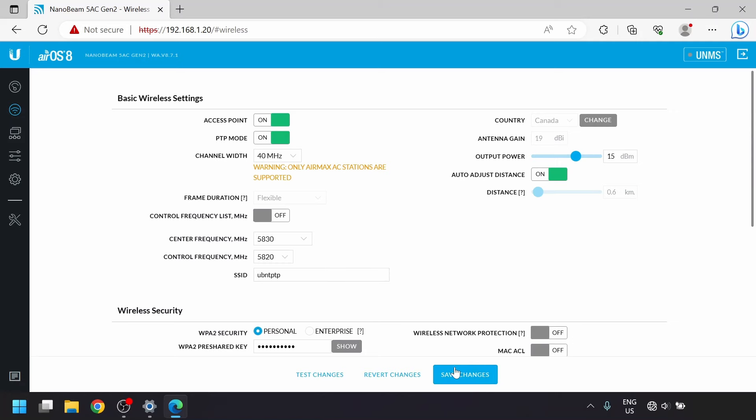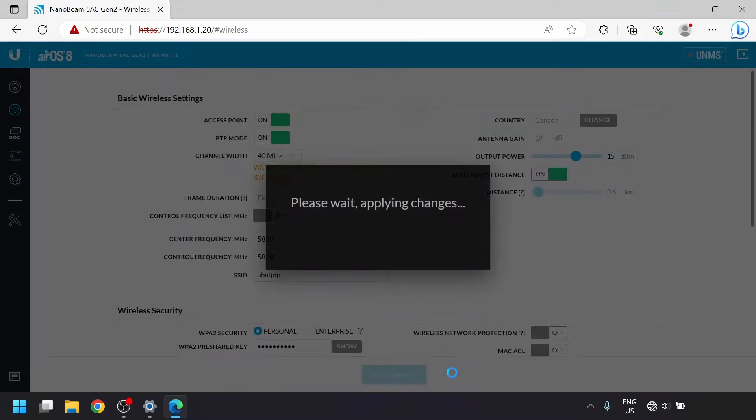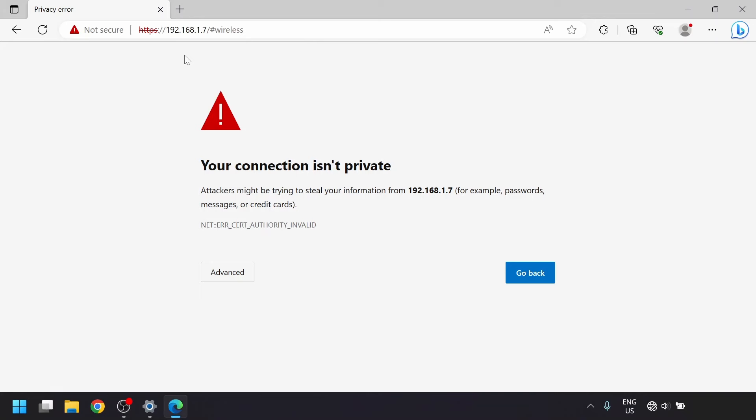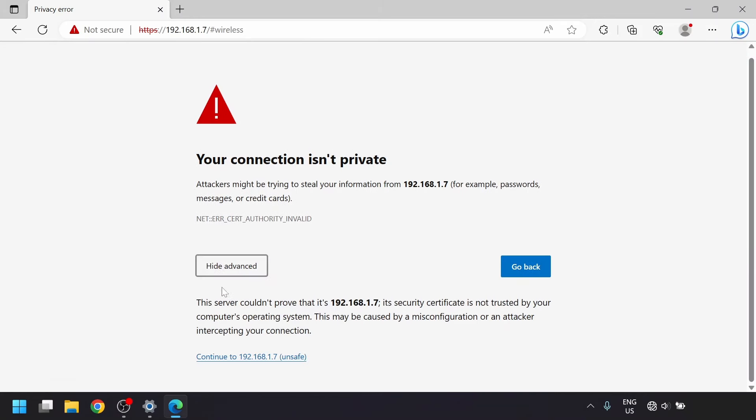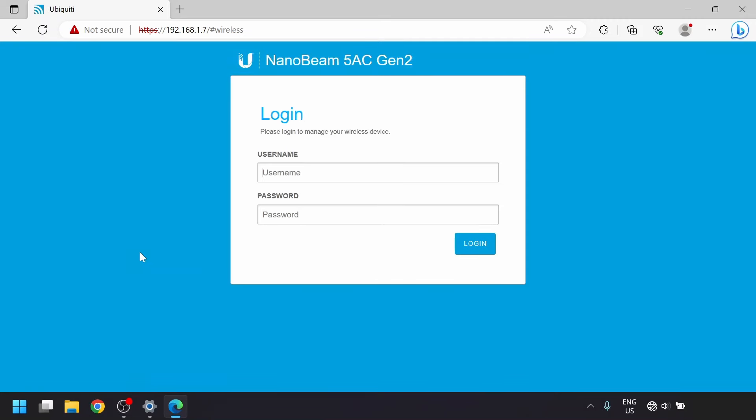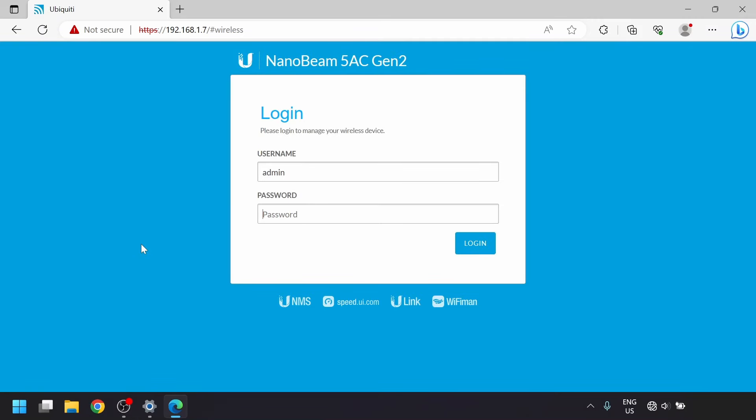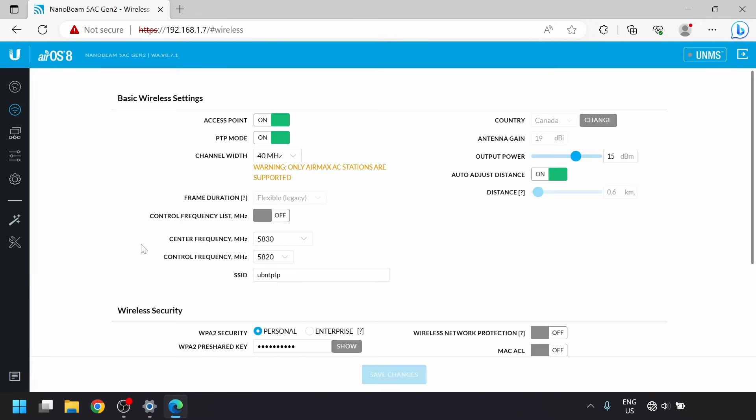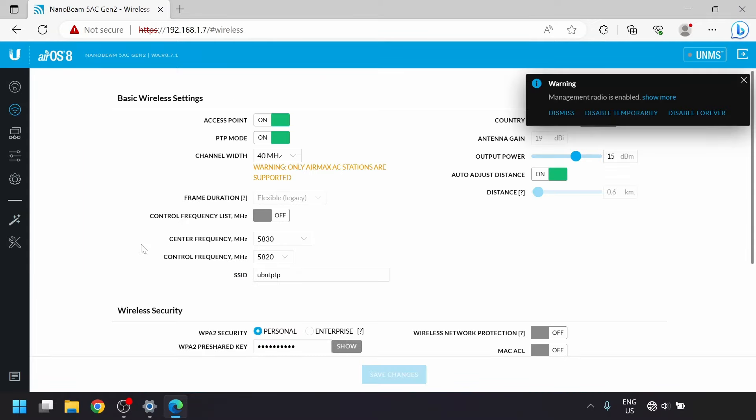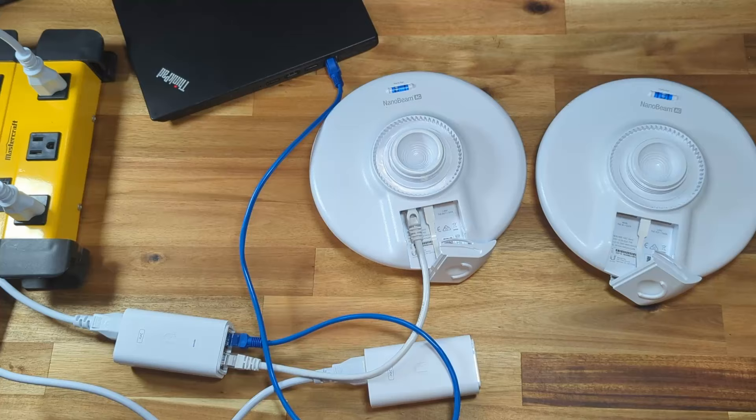At the bottom here, we'll click save changes to apply all those settings. I can get to it from the new IP address since I'm still within the 192.168.1 network that I set on the laptop's ethernet port. But if the IP you picked for your home network is in a different IP address range, you may have to change your laptop's IP address or connect it to your home network to get back in.